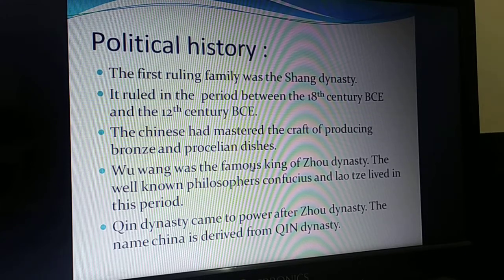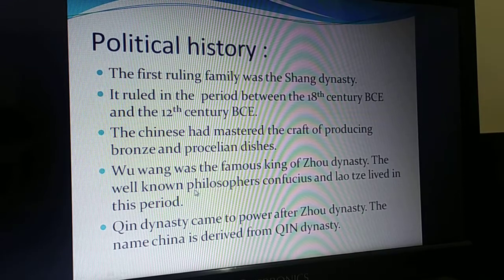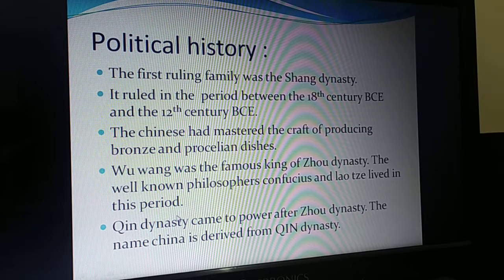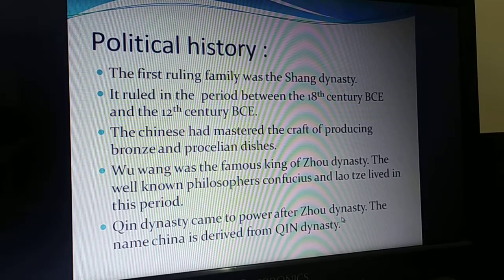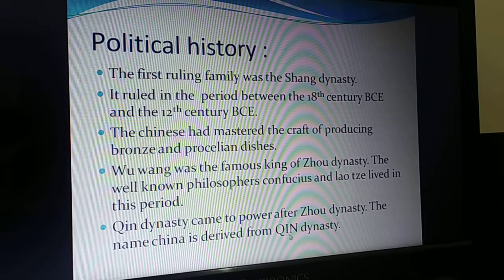Wang Hu was the famous king of the Zhou dynasty. The well-known philosophers Confucius and Laozi lived in this period. The Qin dynasty came to power after the Zhou dynasty, and the name China is derived from the Qin dynasty.